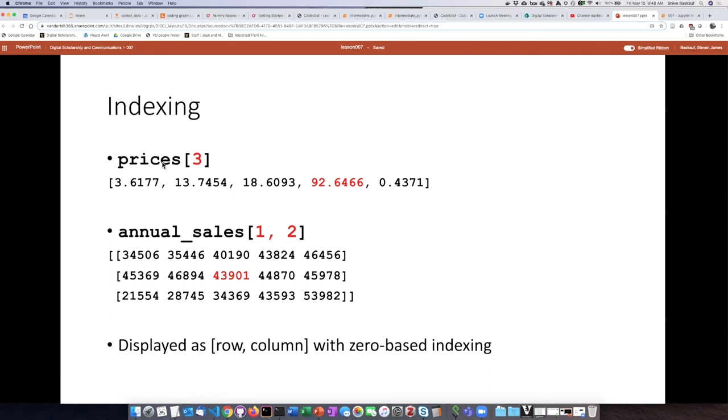So, for instance, in the price array, if we want to refer to the third item, we just simply put a 3 inside the square brackets. Recall, of course, that Python uses zero-based indexing, so we don't start counting with 1, we start counting with 0. So the third item, we would count 0, 1, 2, 3.